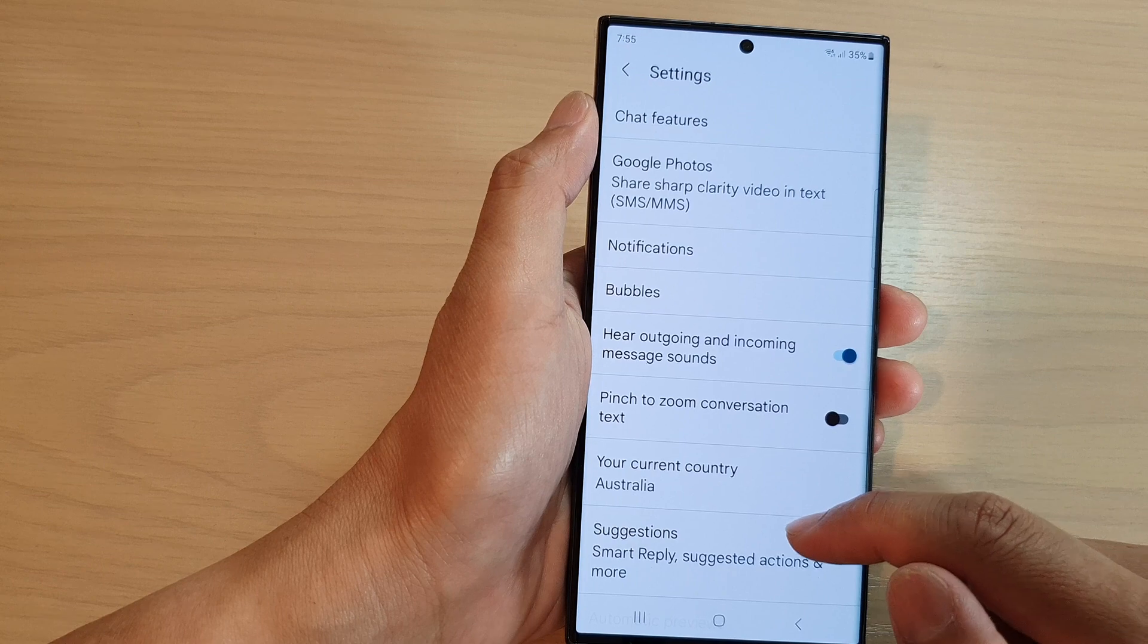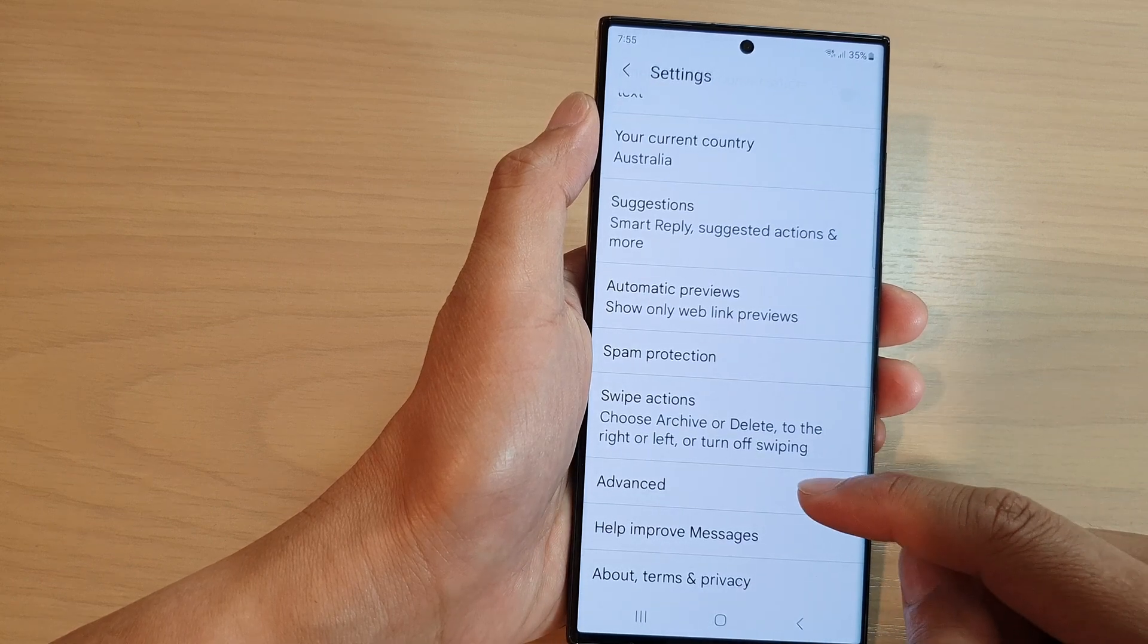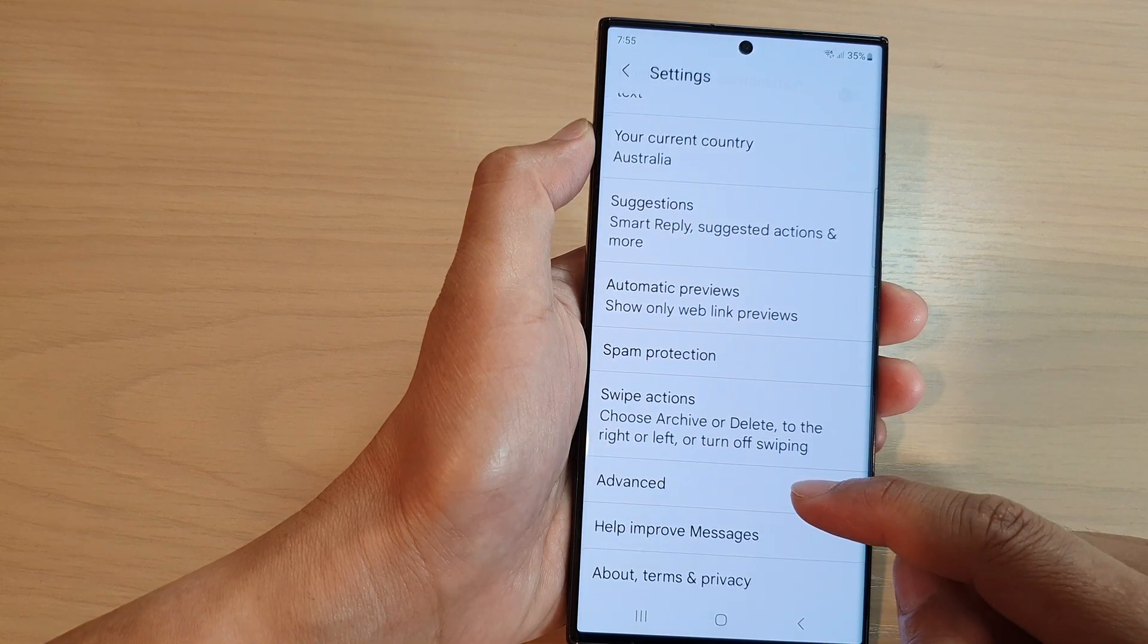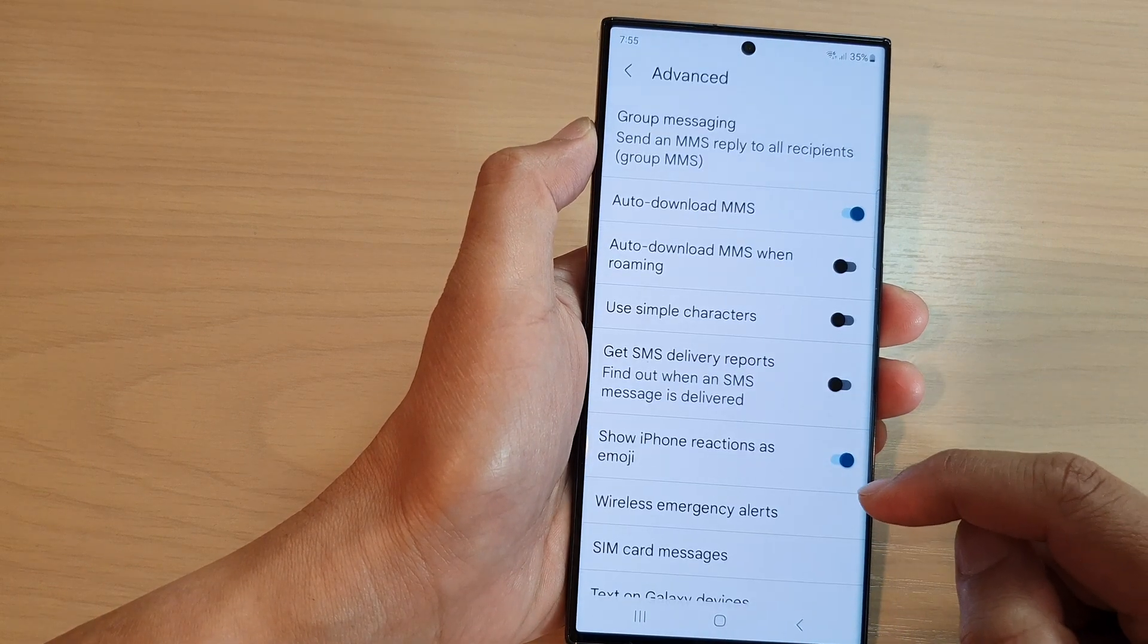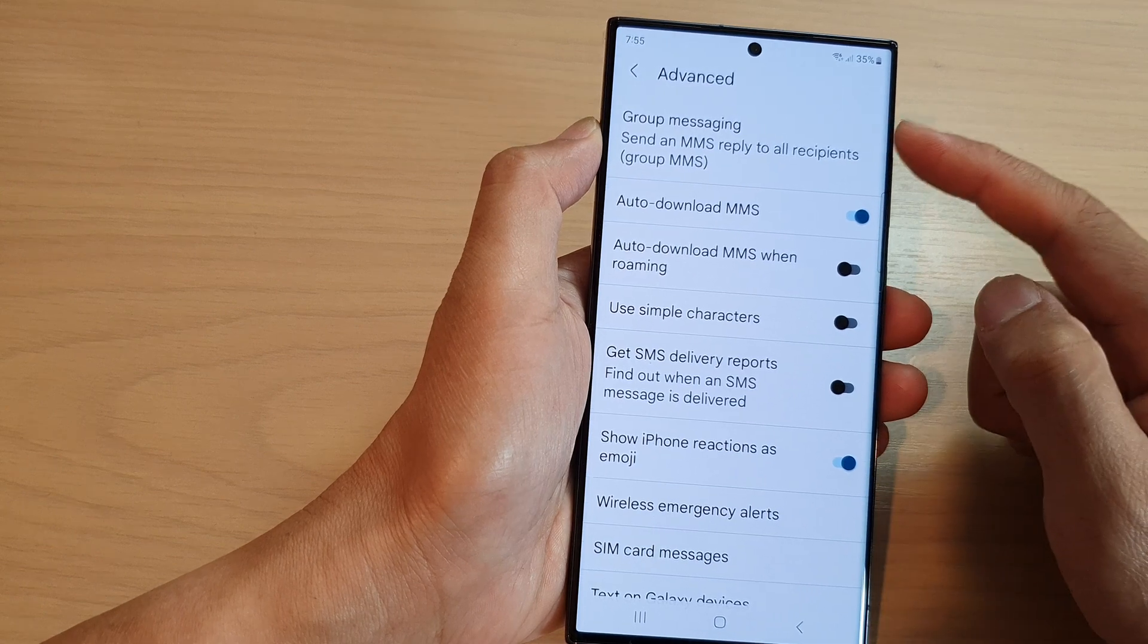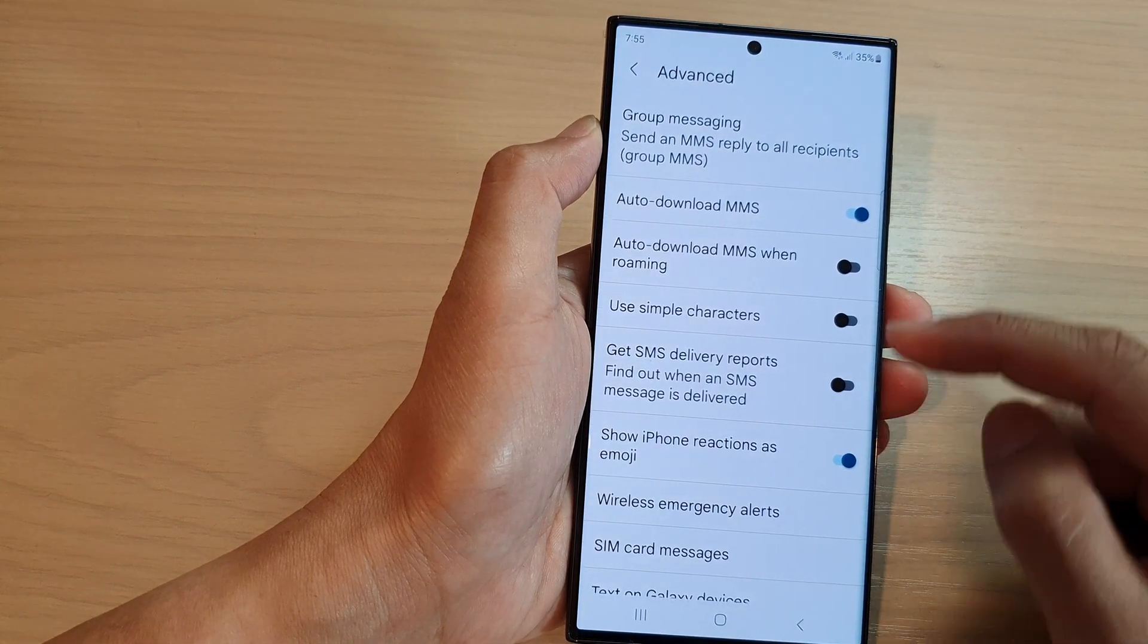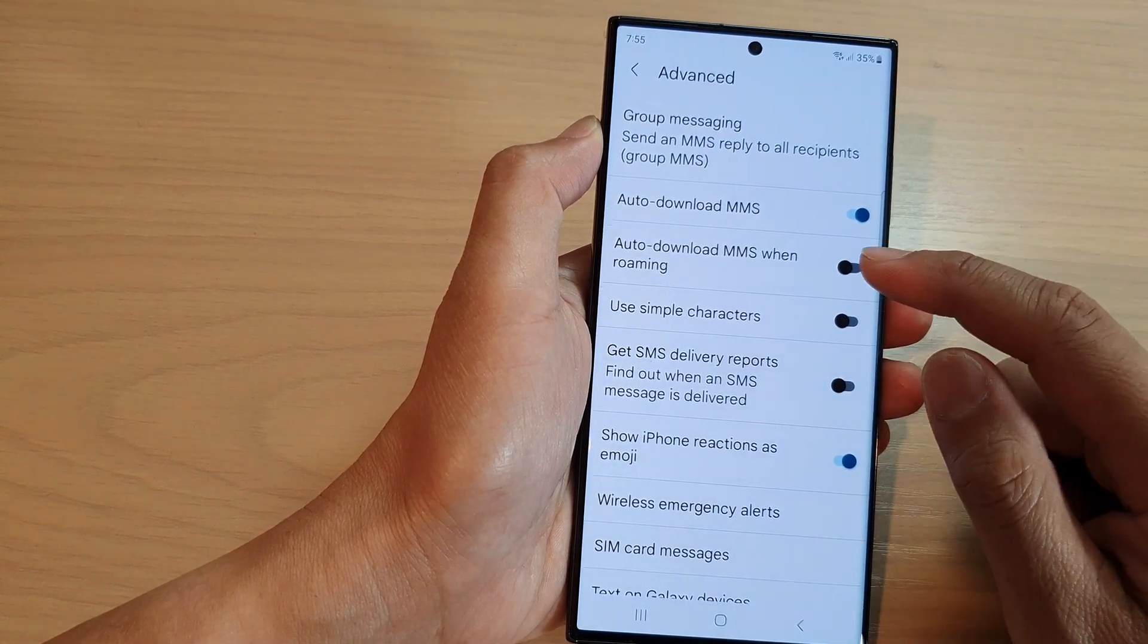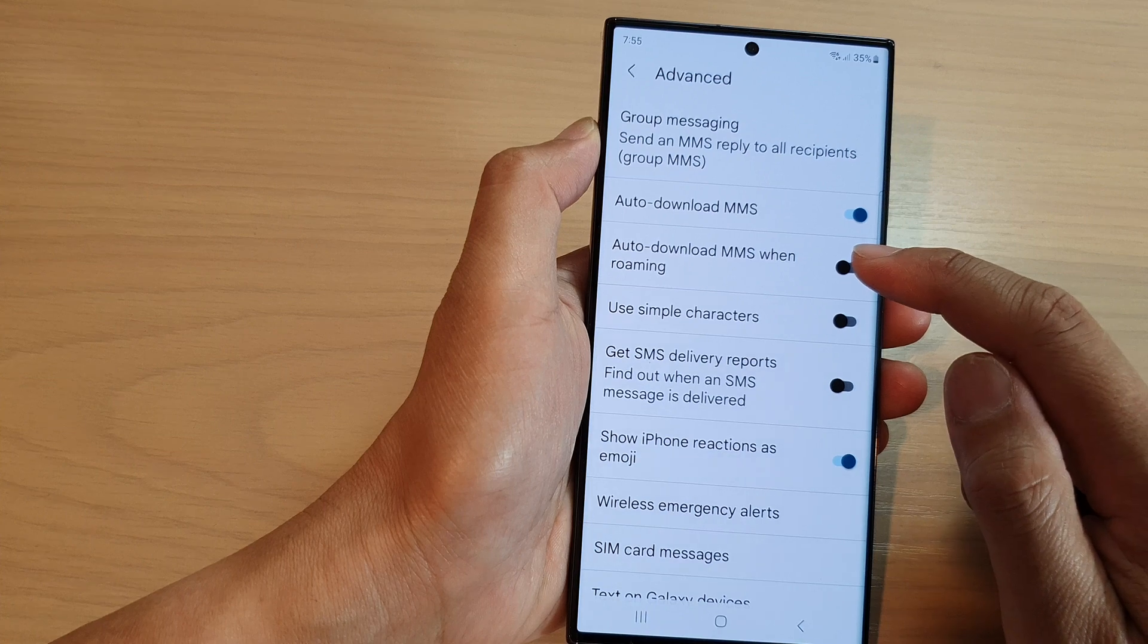Next, scroll down to the bottom and tap on advanced. In the advanced page, you want to go down and tap on auto-download MMS when roaming.